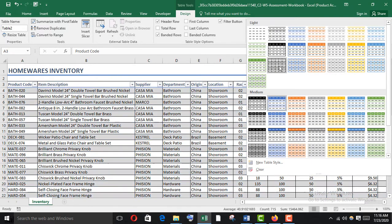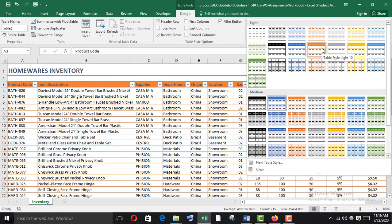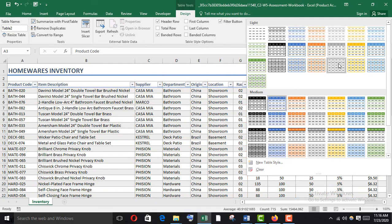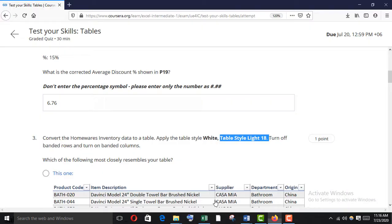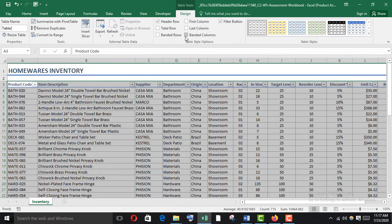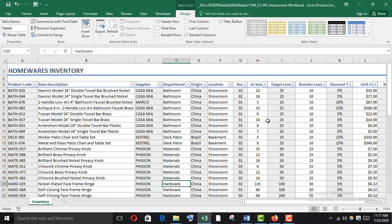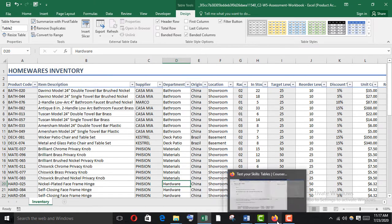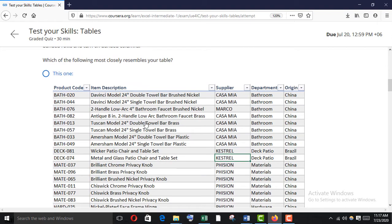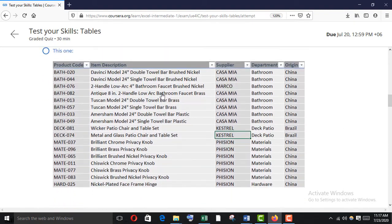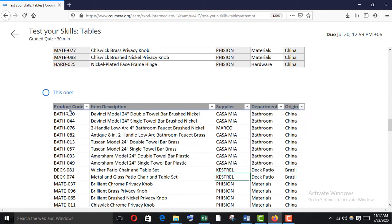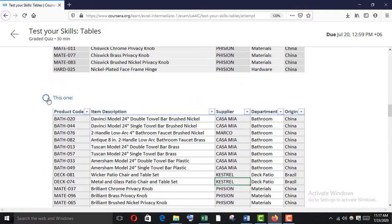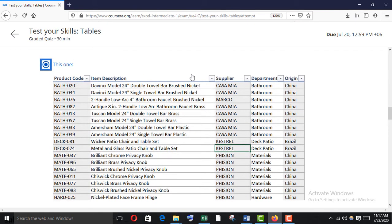Here is Table Style Light 18 — click it. Turn off banded row and turn on banded column. Now here is how it looks. No color but with banded column and white background — that is the answer: banded column and white color.